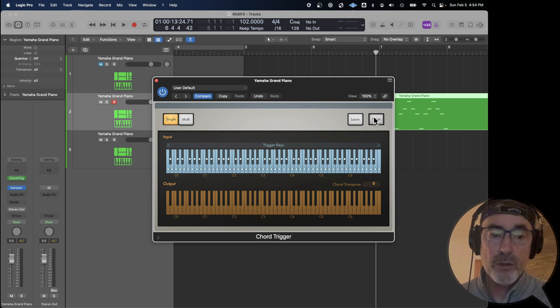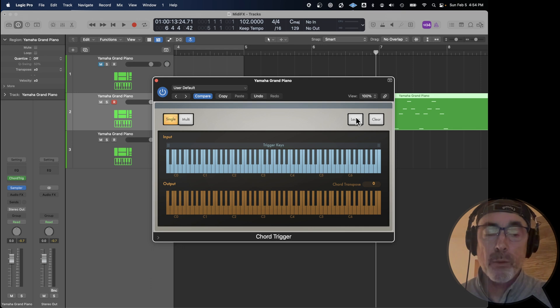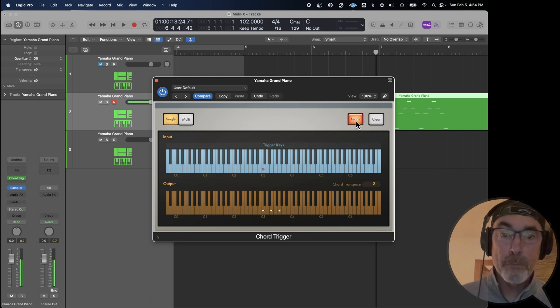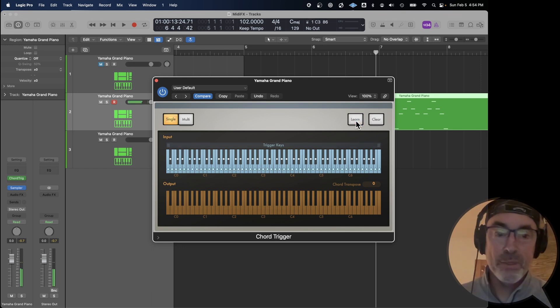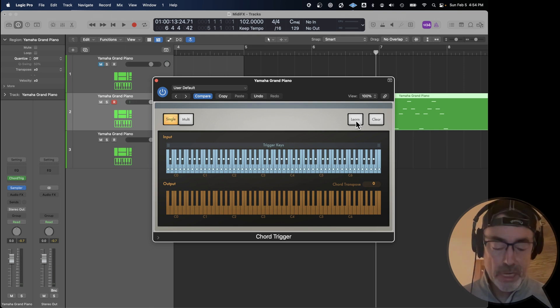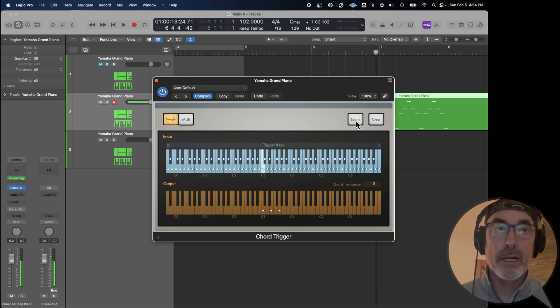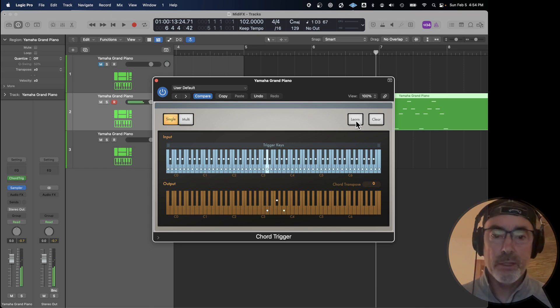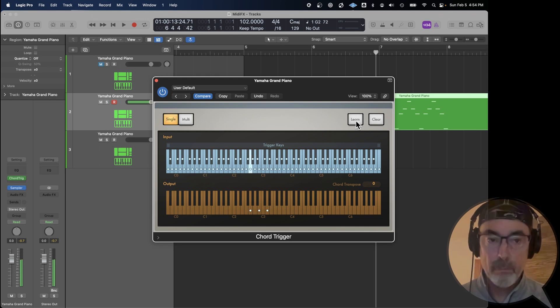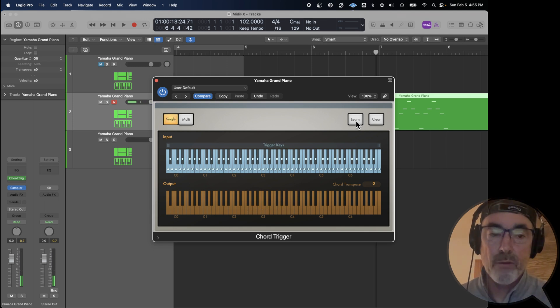Let's clear that and try it again. Do something really simple. We're going to learn just a C major chord. And it assigns to all the notes. So play a C. I got a C major. Play a D. D major. Plays the same major chord every time.